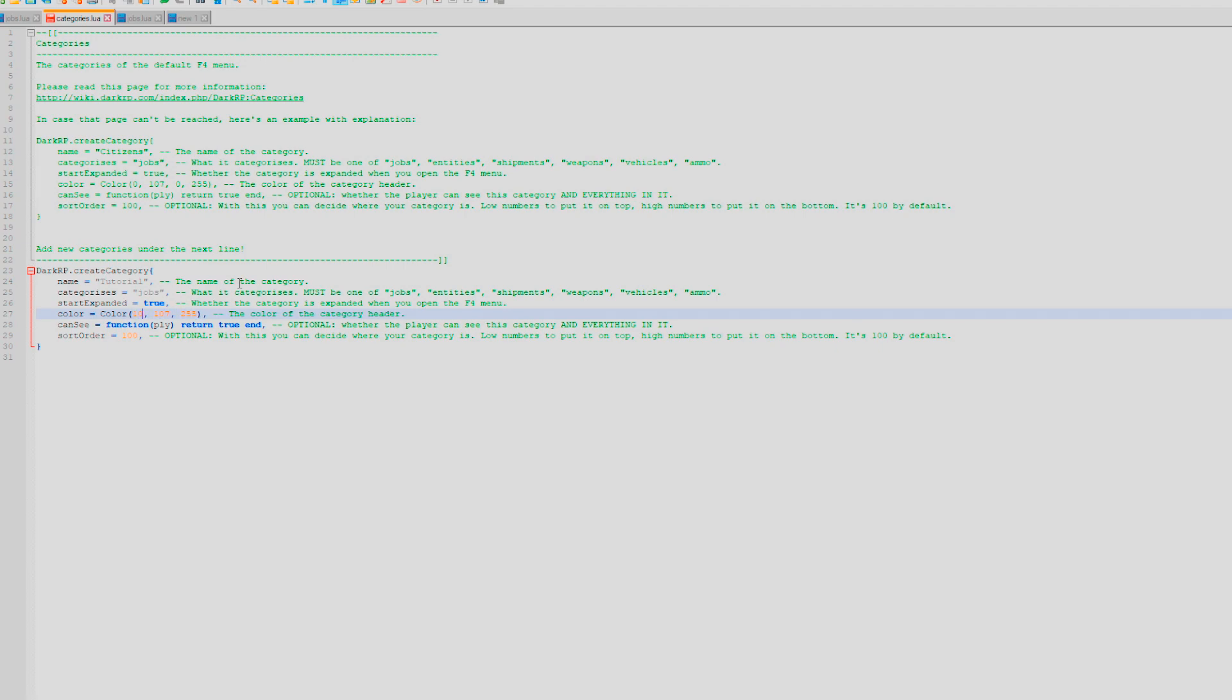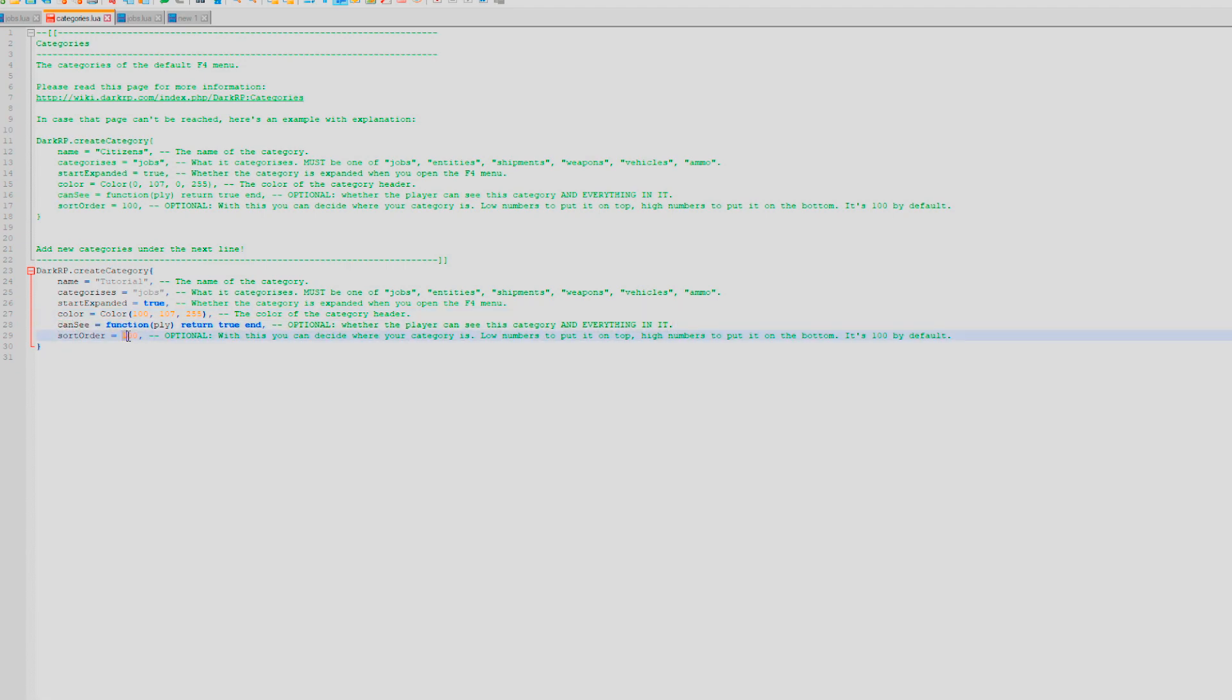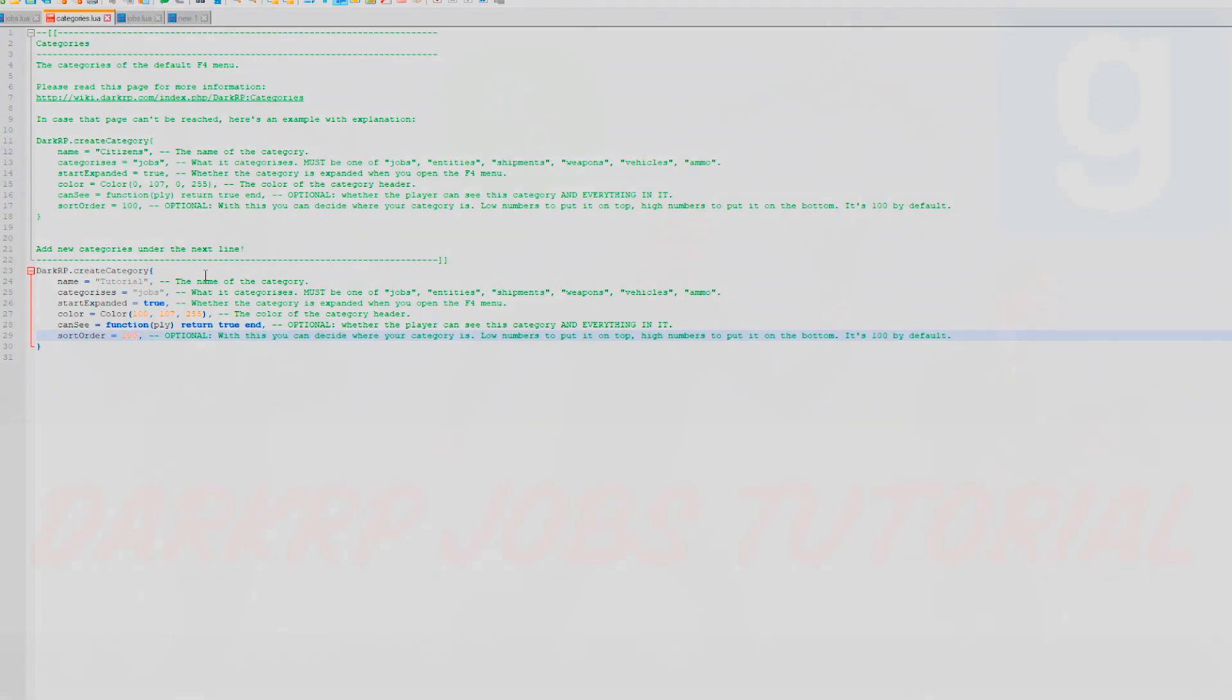Leave the can see category, and finally the sort order. The lower the number, the higher up the job category will be on the menu. Remember to save this file and reload your server.